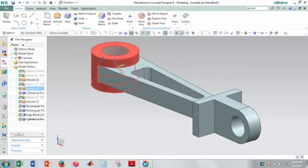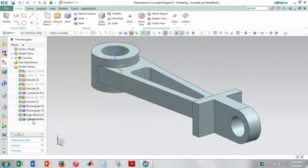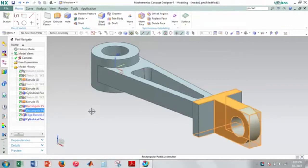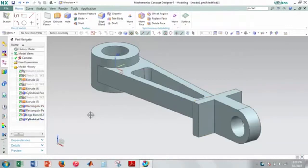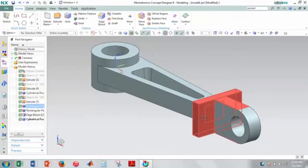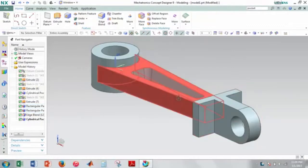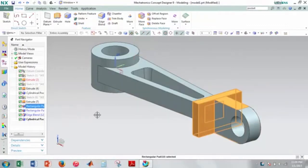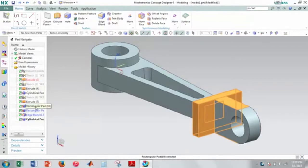I think the hardest part is probably getting used to this cylindrical pocket and this rectangular pad thing which are kind of, I mean they're somewhat useful. They might be a little bit faster than drawing a sketch and extruding it because it is one listing here compared to a sketch and an extrude.